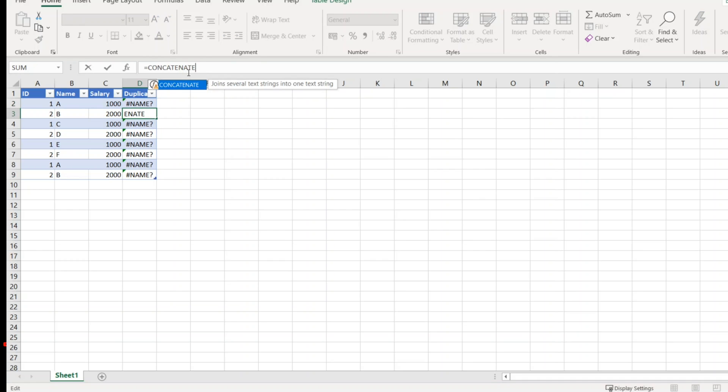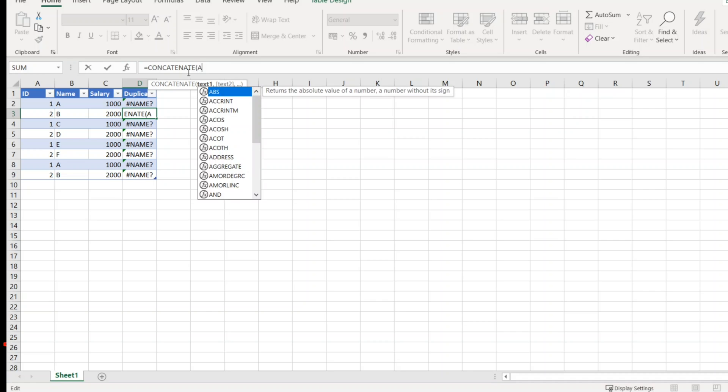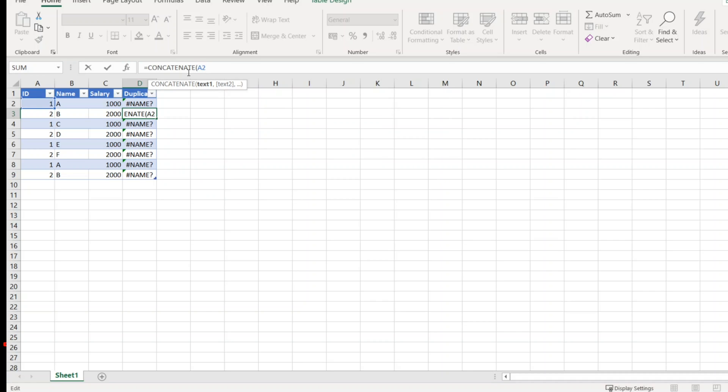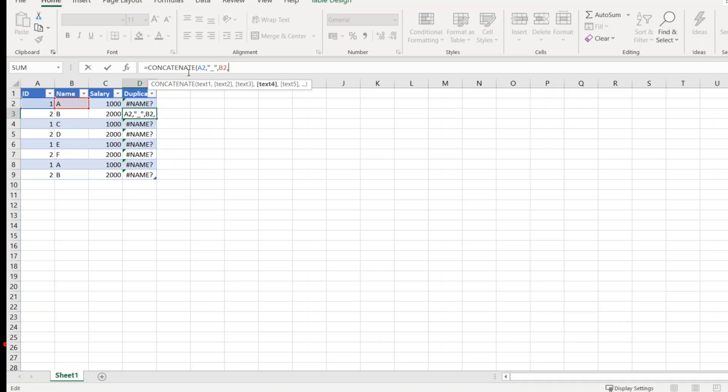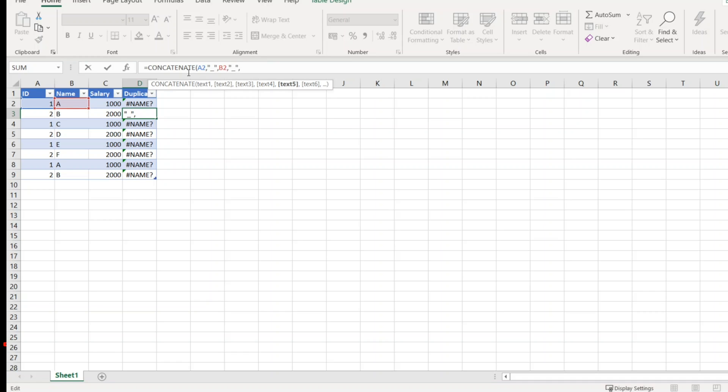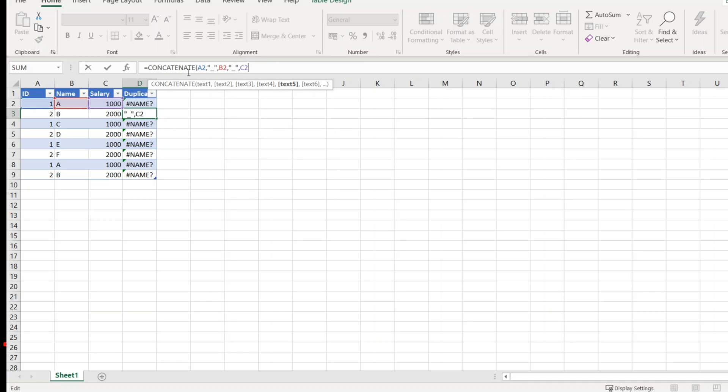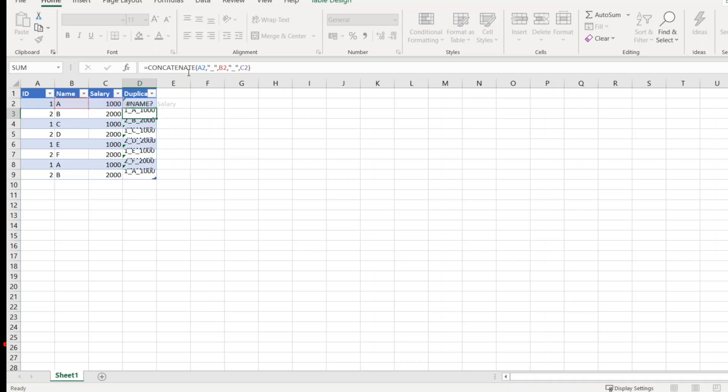When you click on the open bracket, it says text 1, text 2, and so on. It will concatenate however many arguments you give. So let me write A2, comma, concatenate with underscore so that we can differentiate properly, let me write B2, concatenate with underscore, and let me write C2. Let me click on tab.